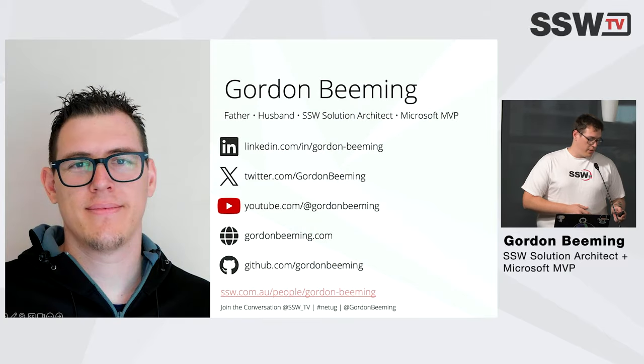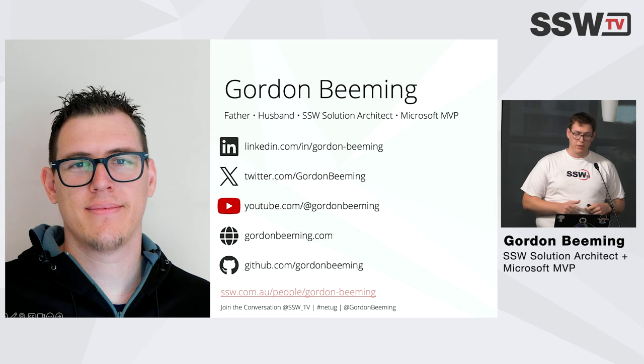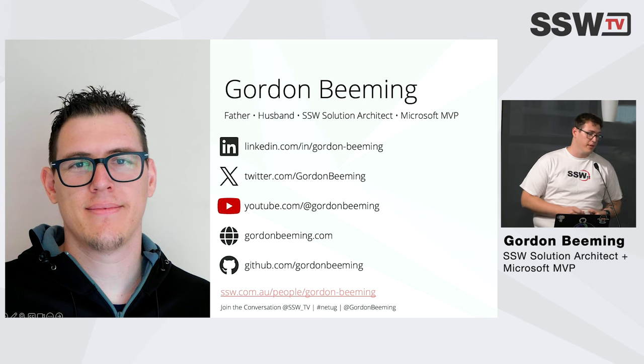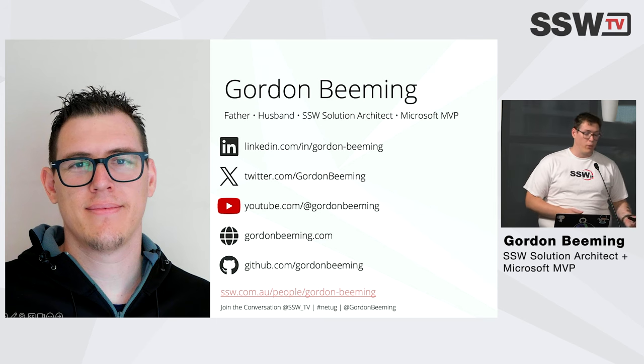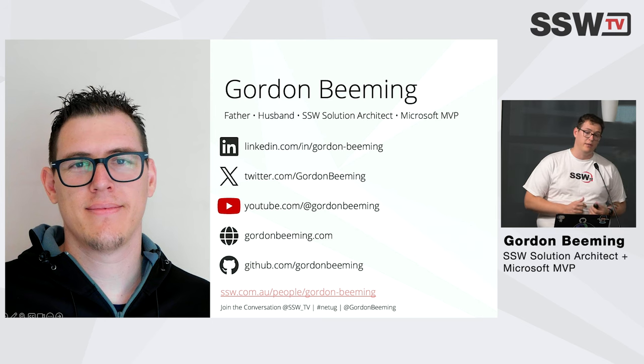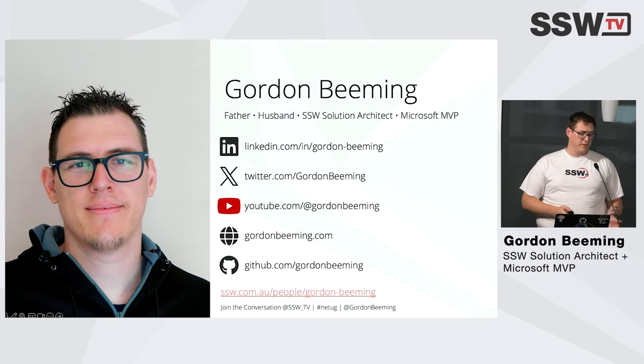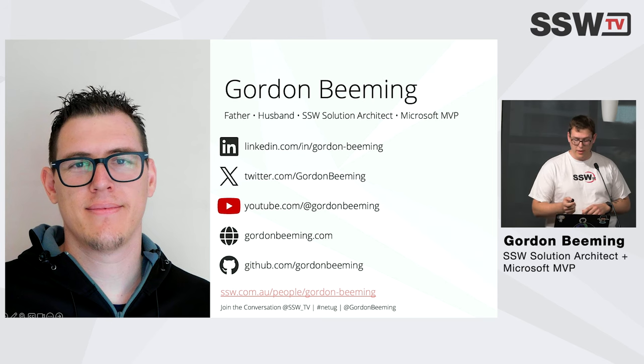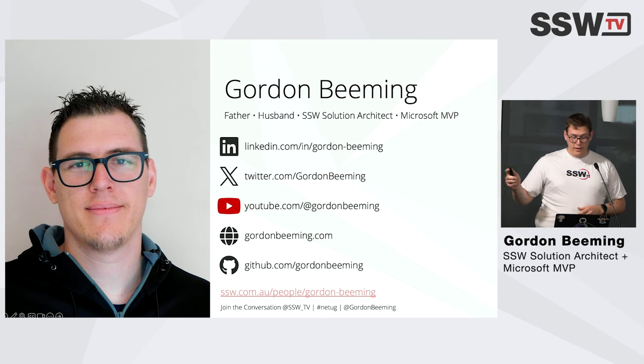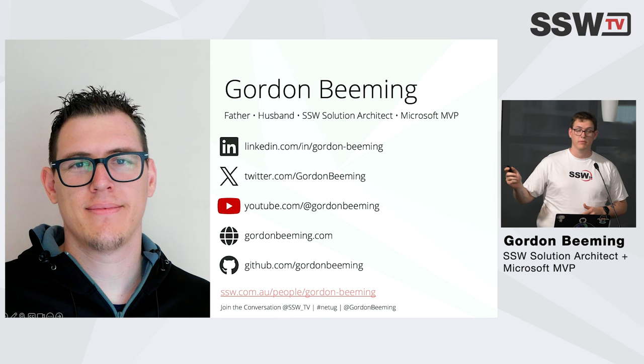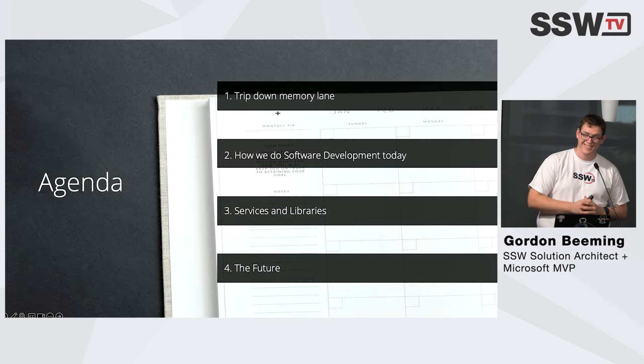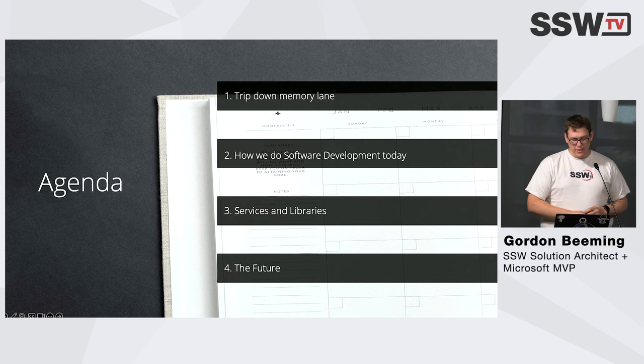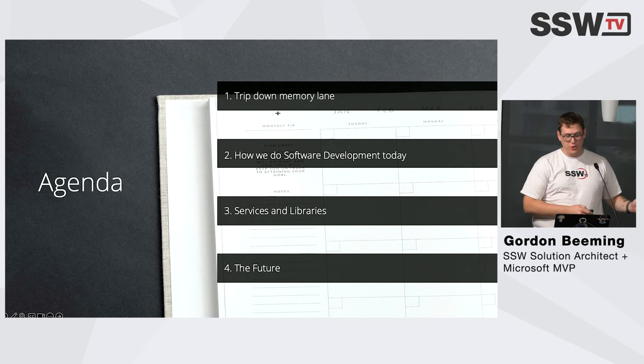So a little bit about me. My name is Gordon Beaming. I'm a father to two kids, one boy, one girl, husband, solution architect at SSW, and a Microsoft MVP. There's a couple of links there where you can find me on different social medias.